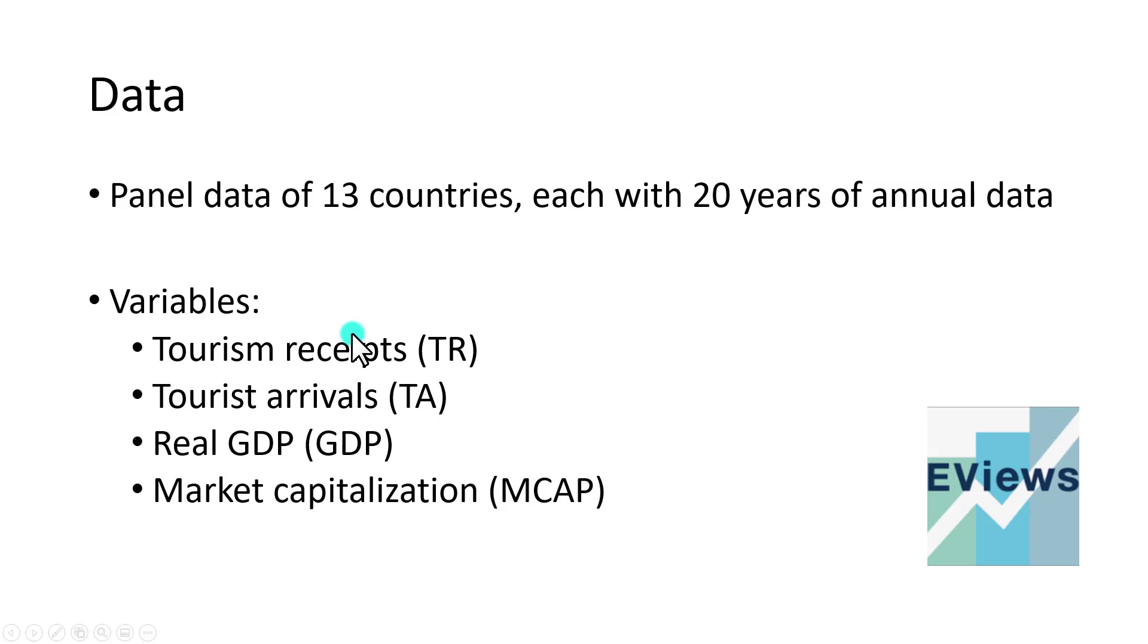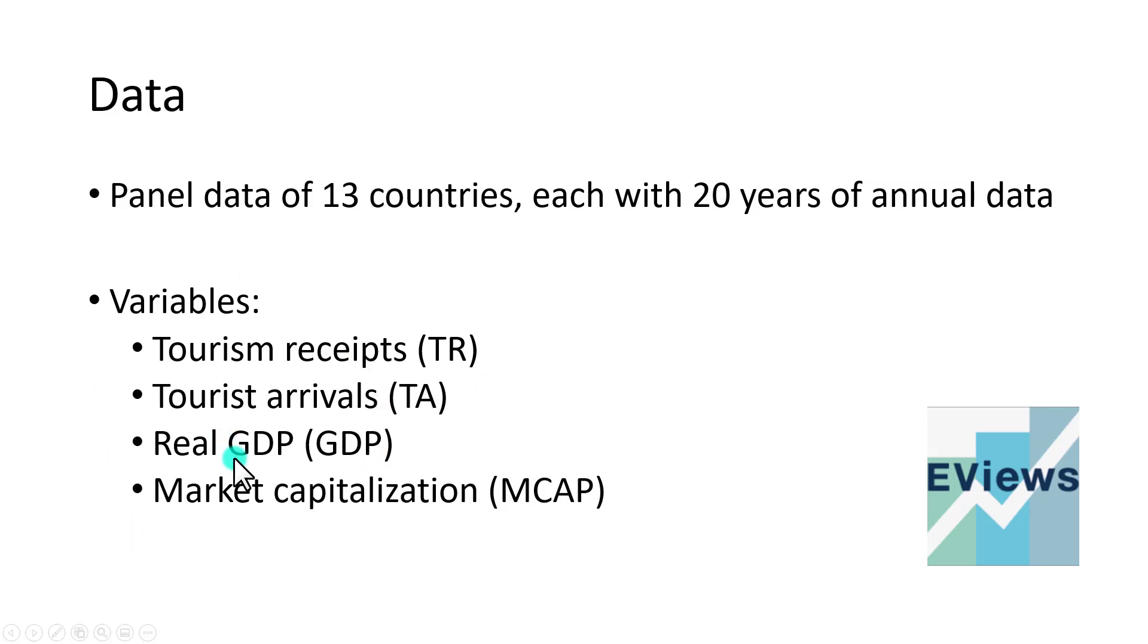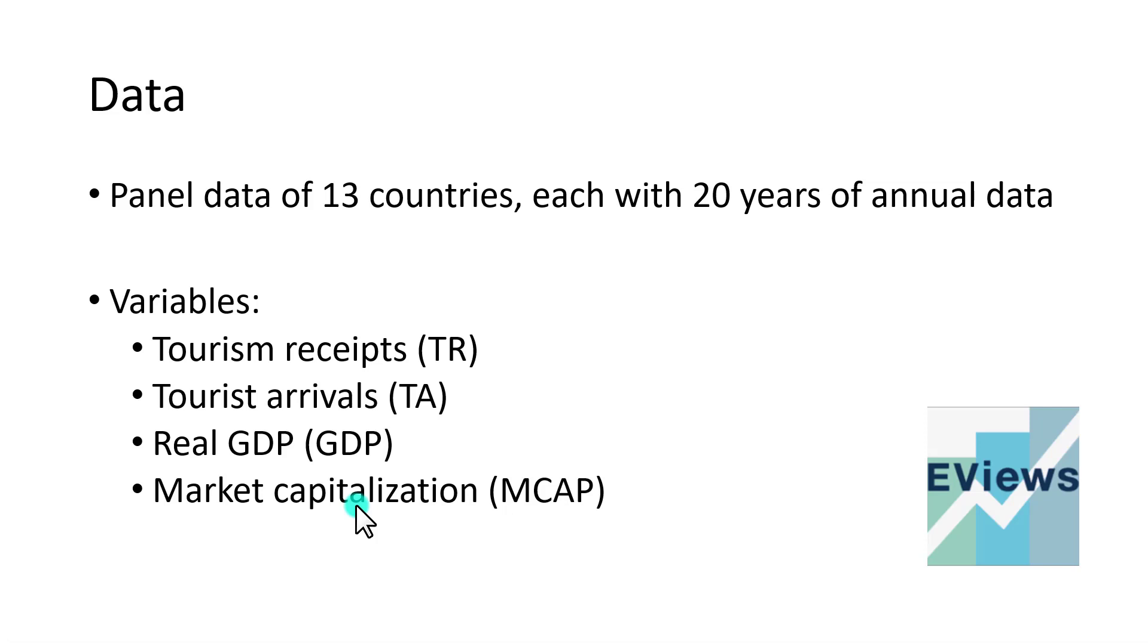To do this, we have panel data of 13 countries, each with 20 years of annual data featuring these four variables: tourism receipts, tourist arrivals, real GDP, and market capitalization, which is the market value of equity in the countries.